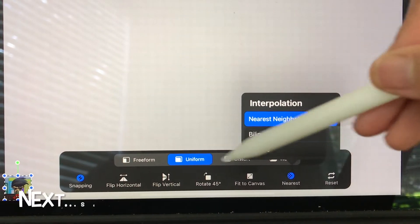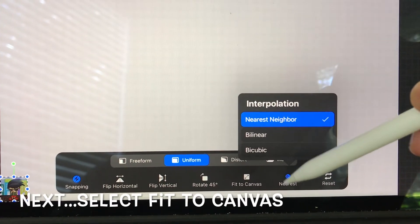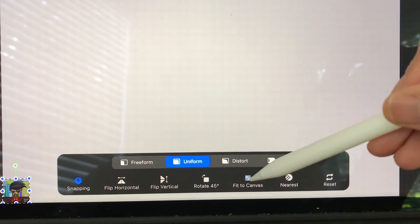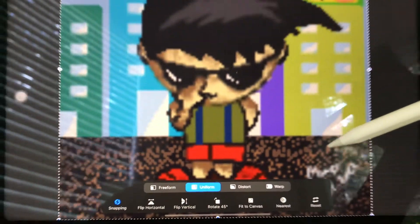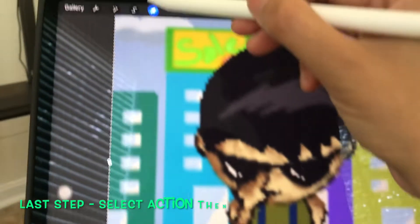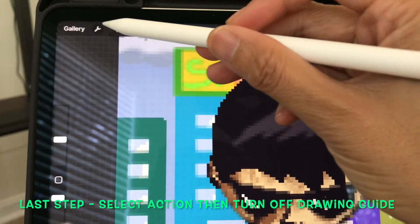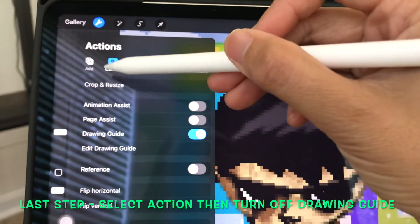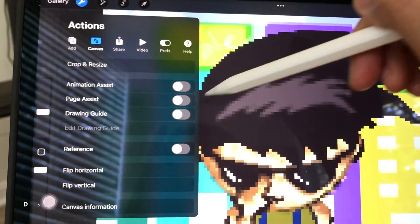Make sure Uniform is also selected. Next, select Fit to Canvas. For the last step, select Action then turn off Drawing Guide. And it's done.